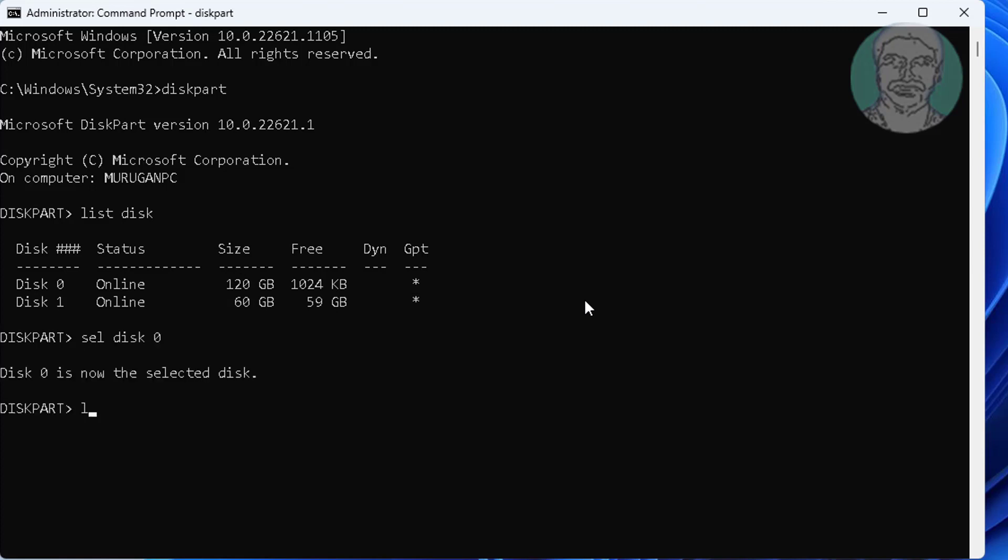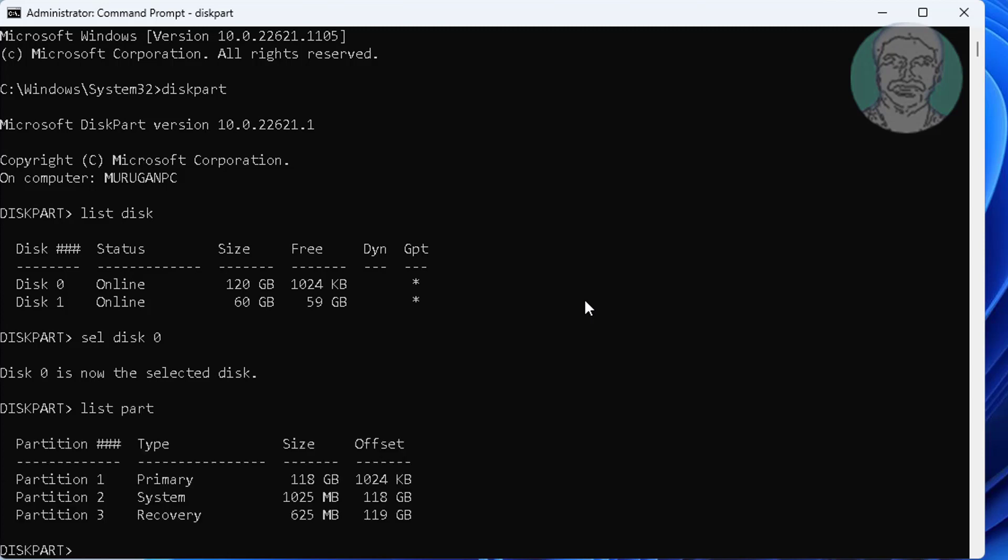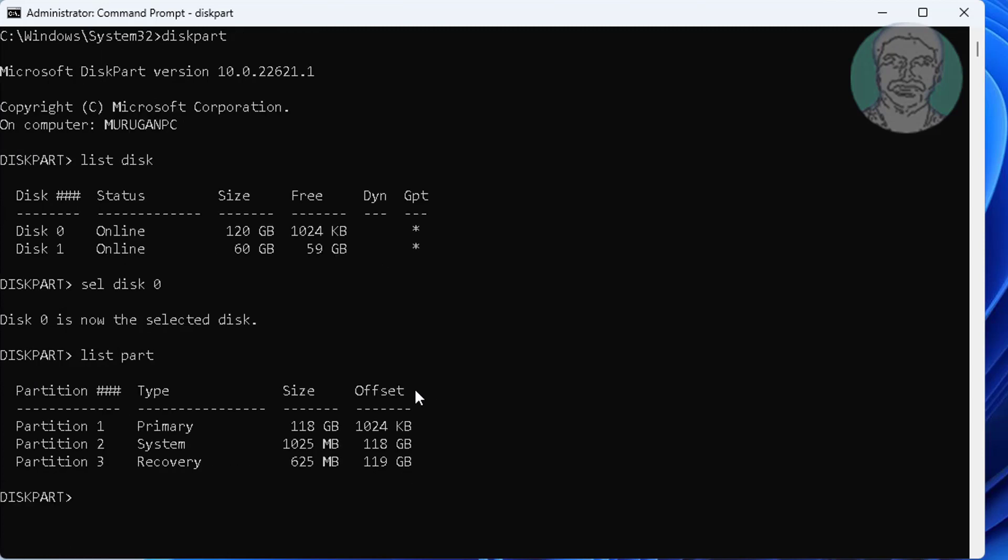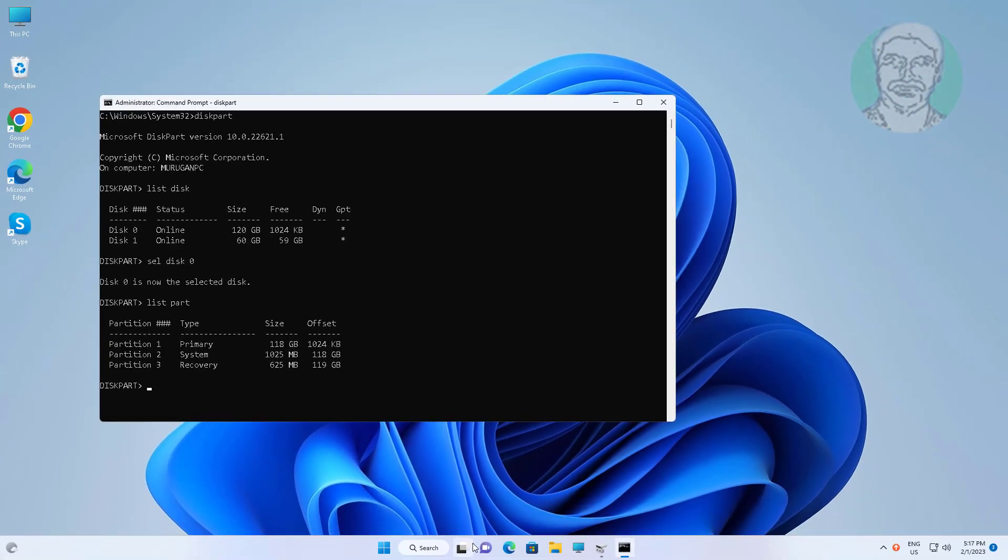Type list part. Find your recovery partition, in my case part 3 is the recovery partition.